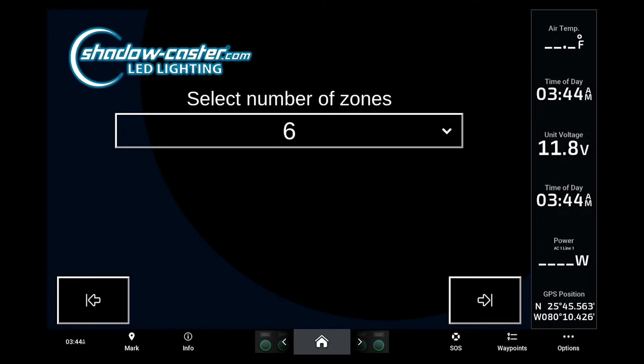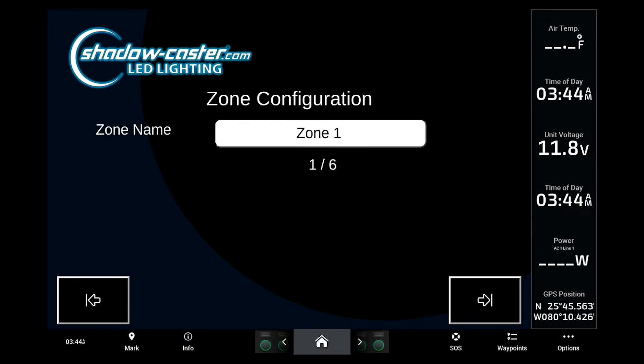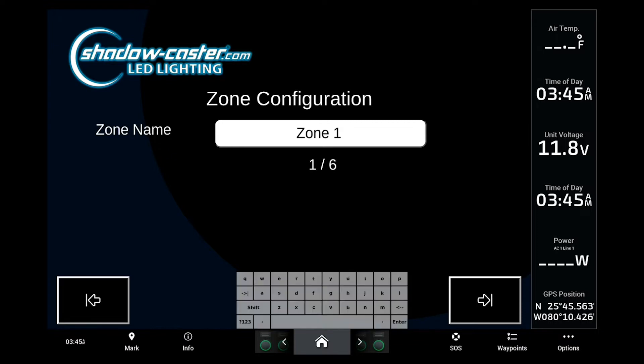Next, select the number of lighting zones you're running in your setup. For our demonstration today we'll be using six zones. You will then be taken to the zone configuration menu, where you can rename each of the zones.